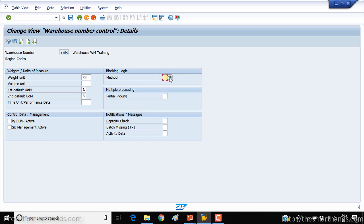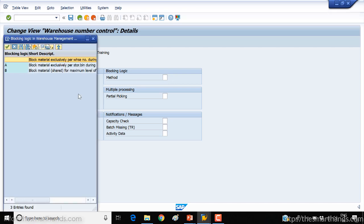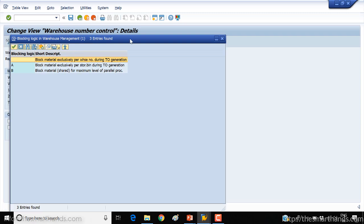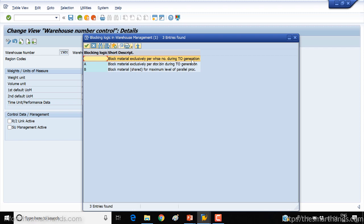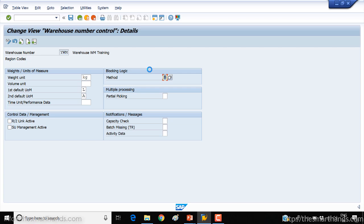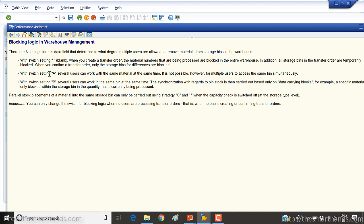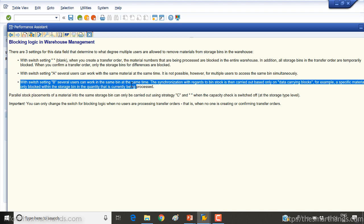Next we have the blocking logic — how you want to block materials. The options are: block material exclusively per warehouse number during TO creation; block material exclusively per storage bin during TO generation; or the third option, which is the most common — block material shared for maximum level of parallel processing, meaning maximum users can use it simultaneously. You can press F1 for more details on each option. We'll select B, where several users can work in the same bin at the same time.